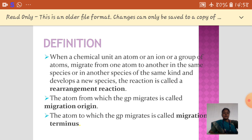The atom from where the atoms are migrated is called the migration origin. Where the atoms are migrated to is called the migration terminus.